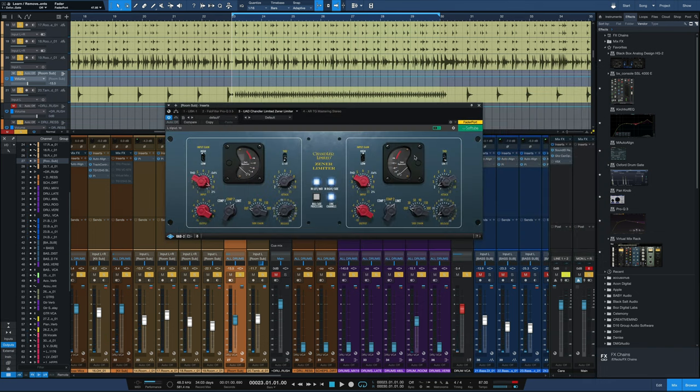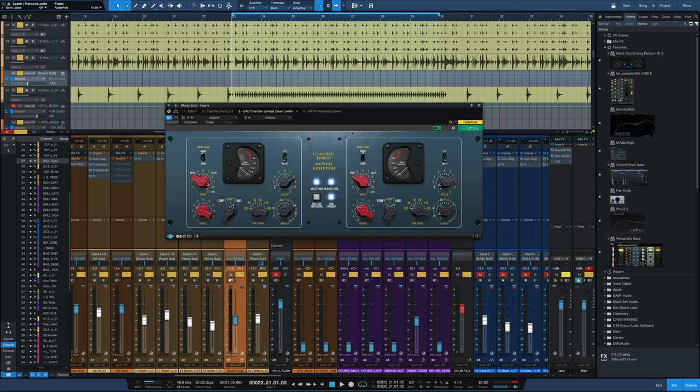So just for comparison's sake, I'll jump over to the UAD Chandler Limited Zener limiter, which is a copy of the hardware version. Now this one's set up a little bit differently. It doesn't have the exact same controls as the original. It's kind of a hybrid of a couple of compressors. So I'm just going to throw it on limit. I have my fast attack and release going, and I drove the input, pulled back the output. Here's what we get.